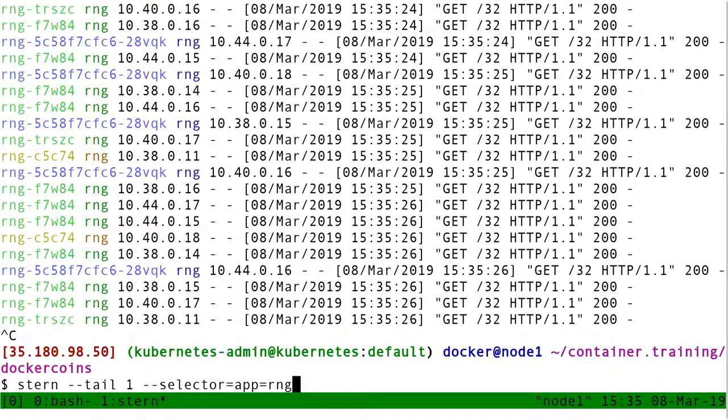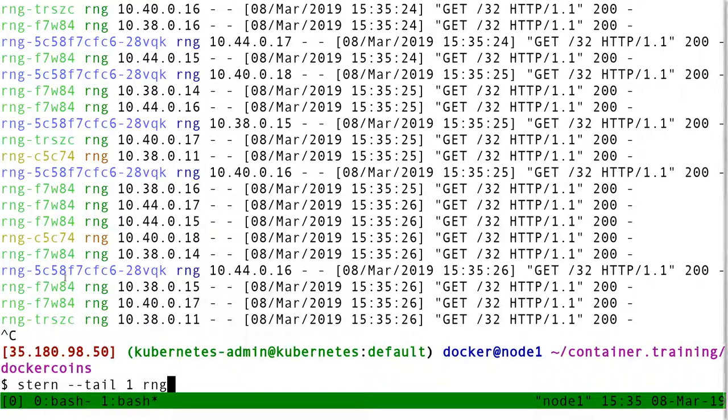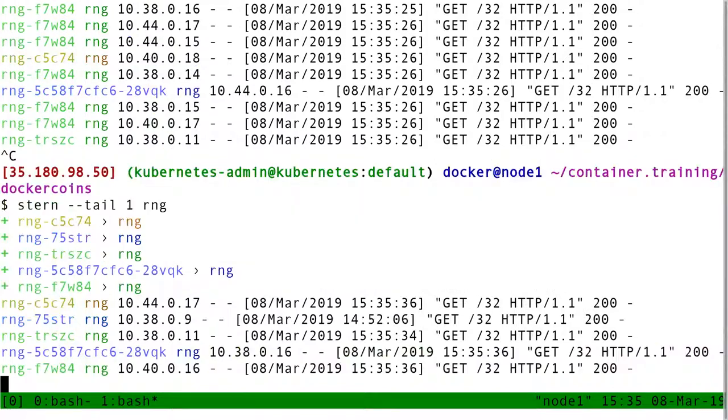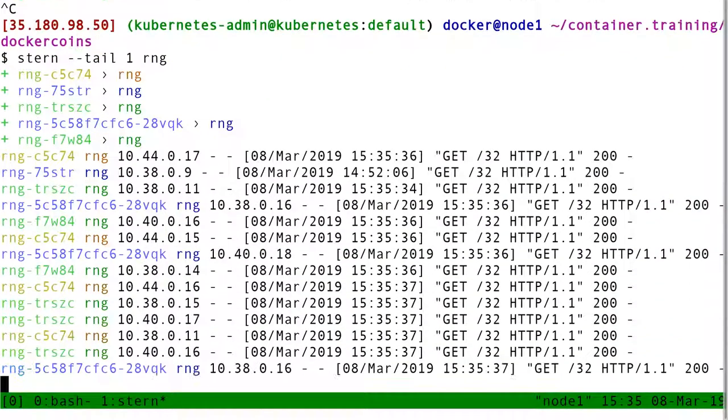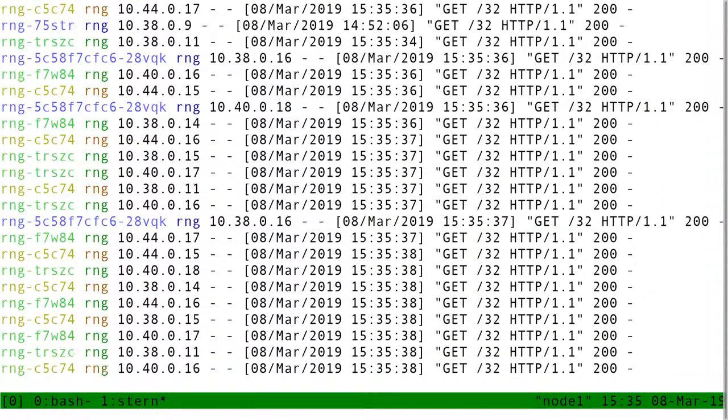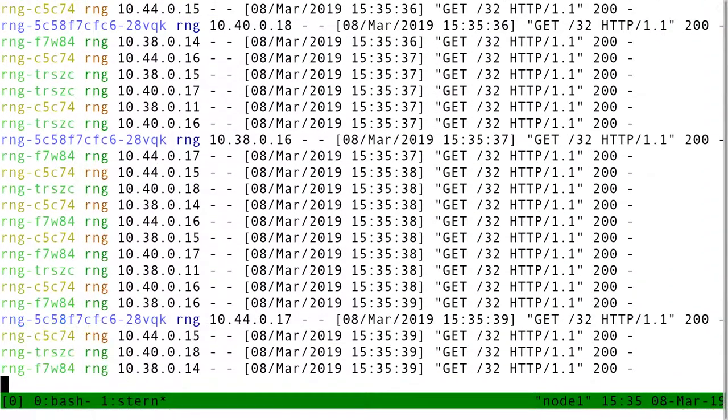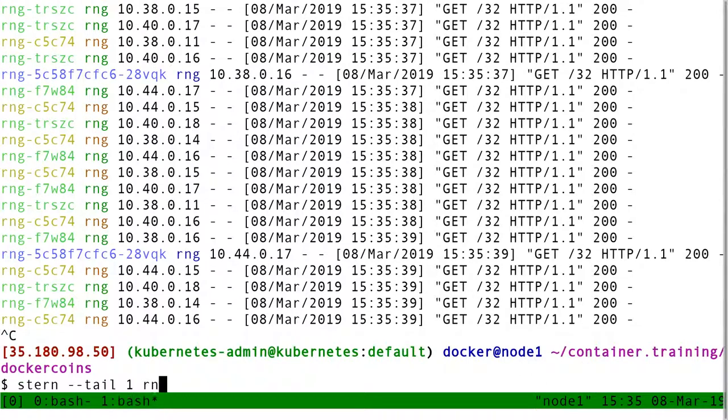Or, I can give it a regex, and then it's going to find all the pods that match that regex, and stream them. So if I do RNG, it finds all the pods with RNG. But if I put like R, it's going to get all the pods with R in the name. So RNG, hasher, worker.